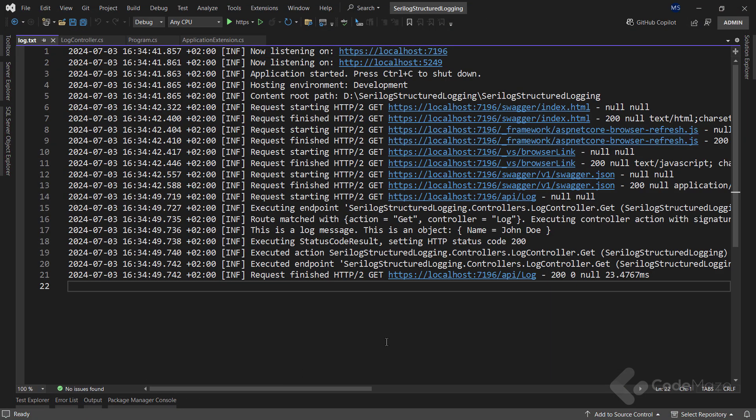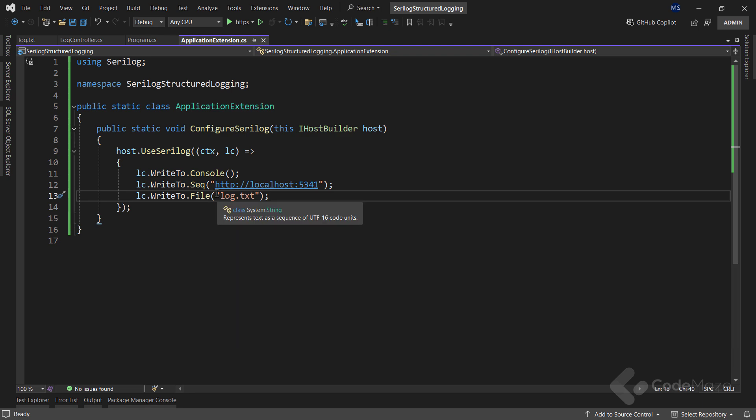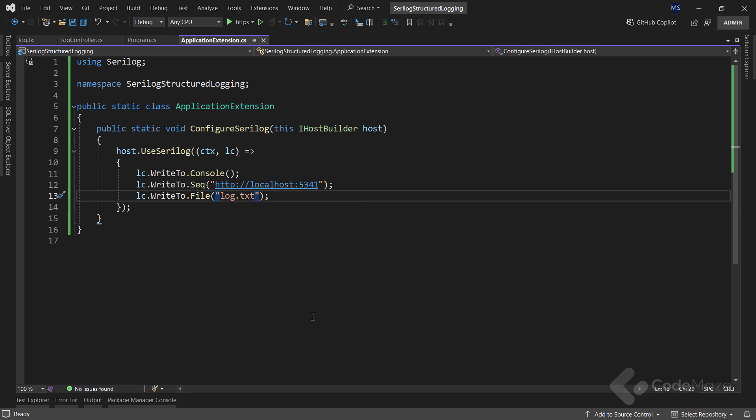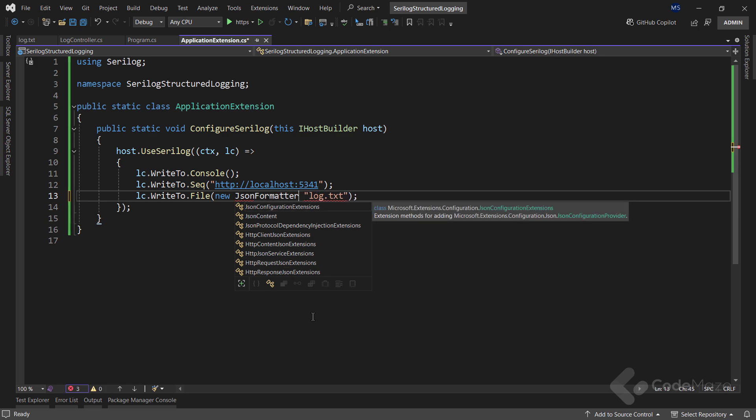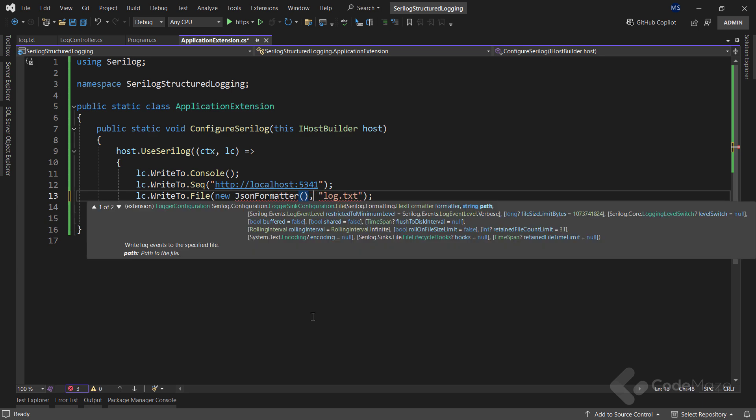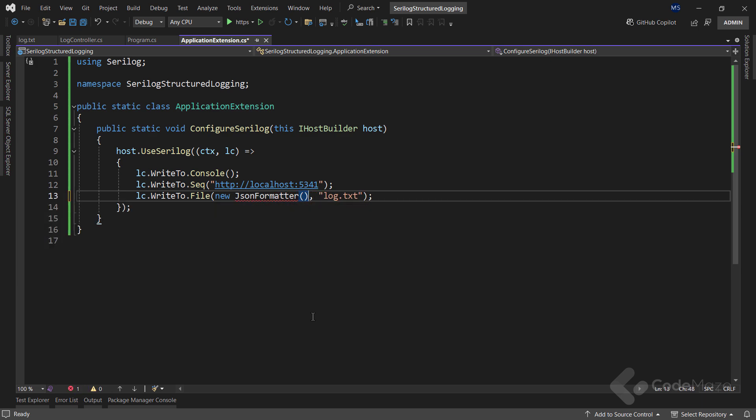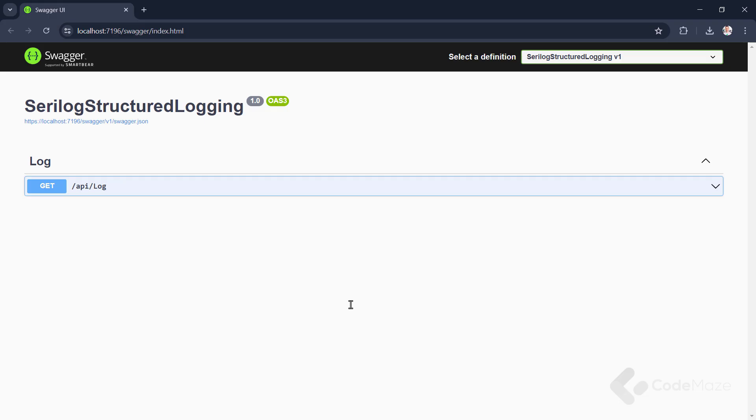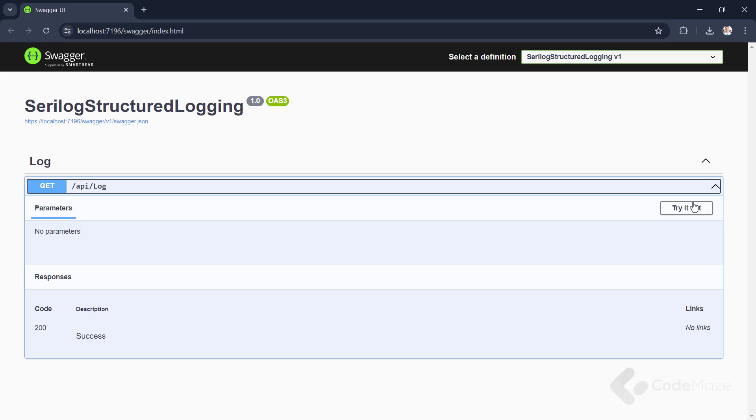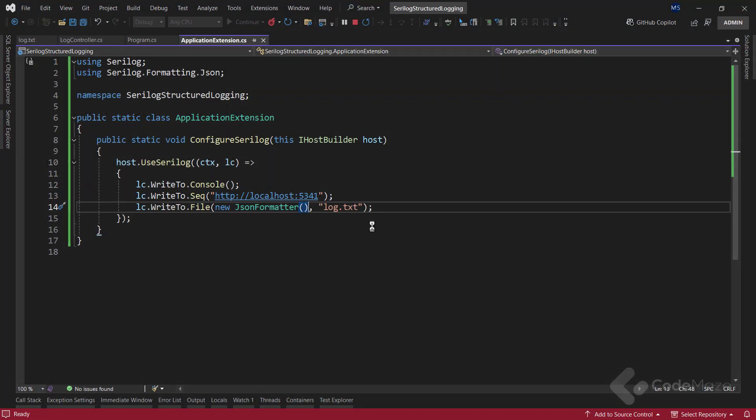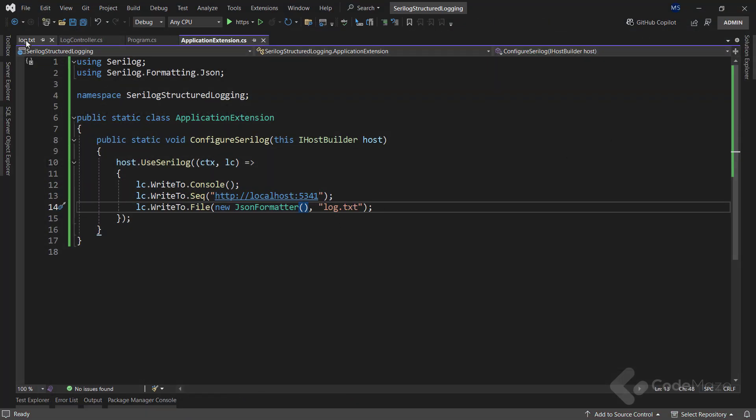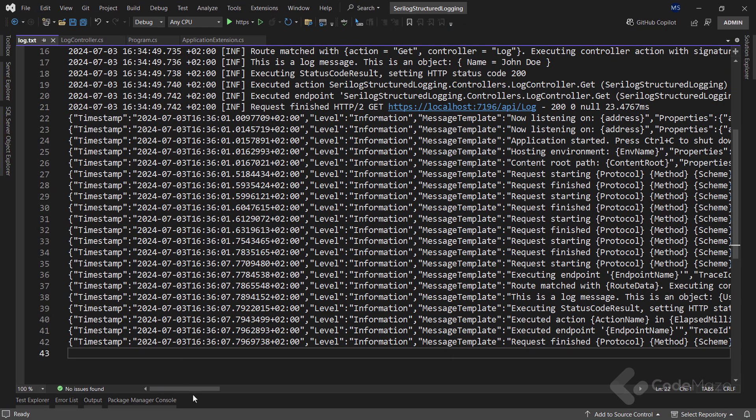Of course, if you want to see logs in a JSON format, all I have to do is use a different overload of the file method, with the format provided first. In this case, JSON formatter class. Now, I can repeat the testing process all over again. And there we go, we have JSON formatted logs.